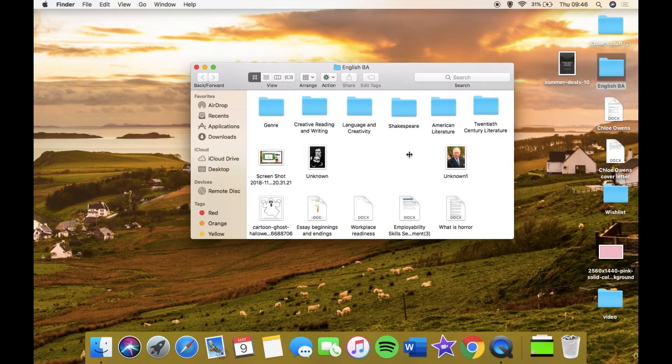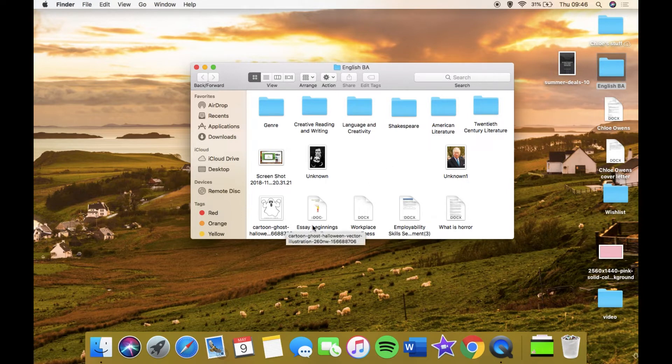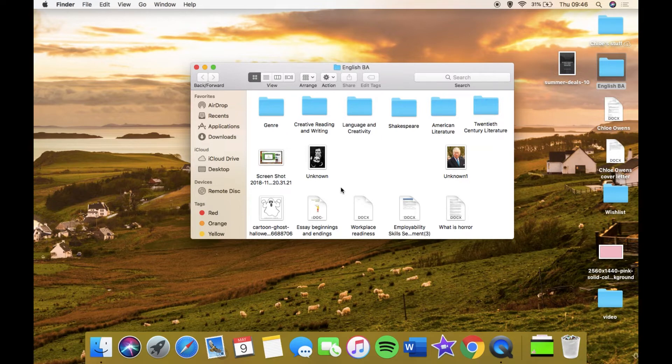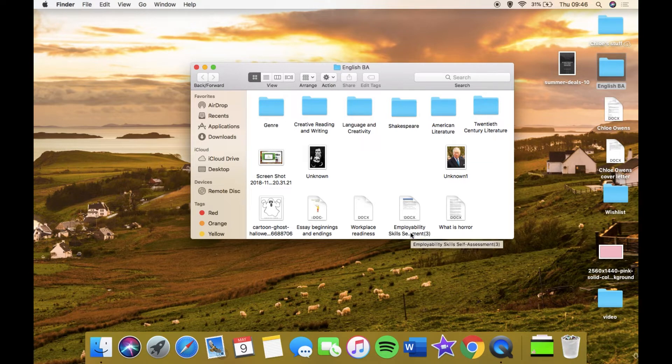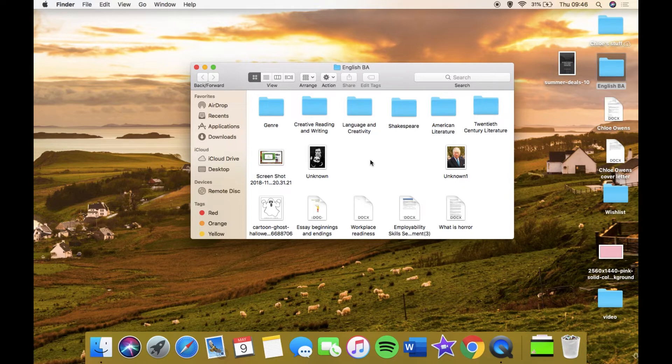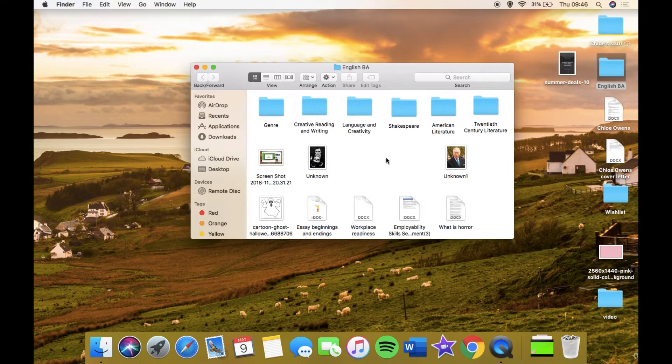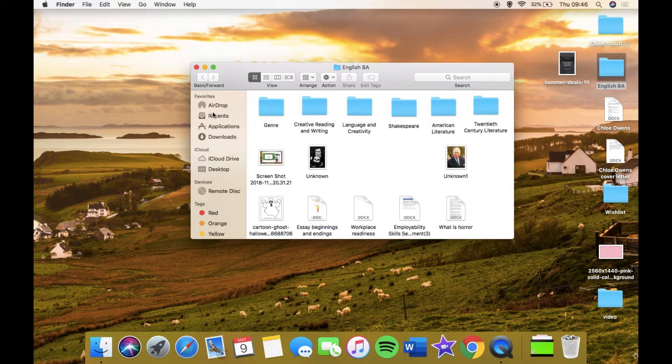Down here I have a few bits that I haven't put away yet. These three in this row are from my Shakespeare presentation, and the cartoon ghosts. This essay beginnings and endings was something to help me with my essay writing because I felt like my paragraph sentences were the same all the time, so I wanted some new stuff.